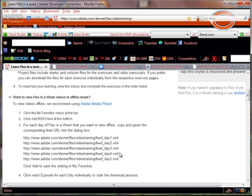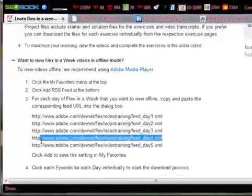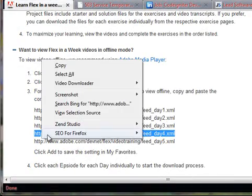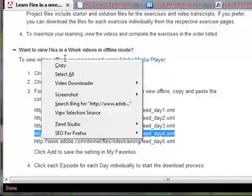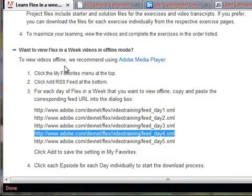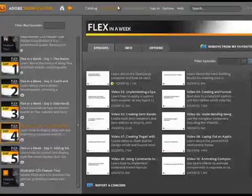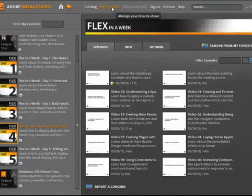As an example, we will highlight and copy the Day 4 lessons. Here we have the Media Player open.